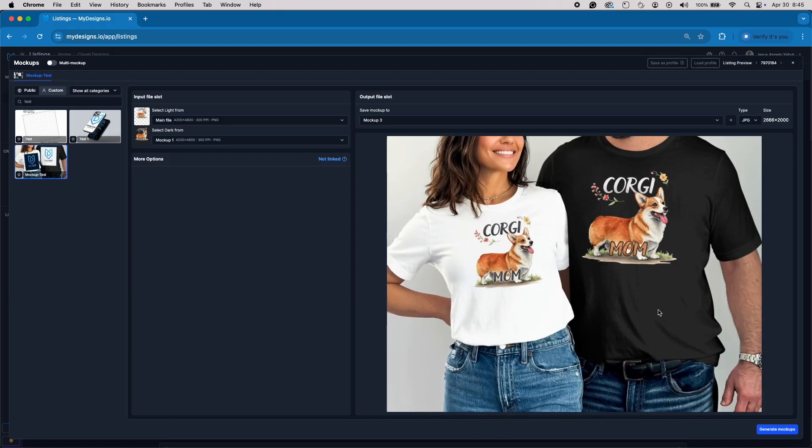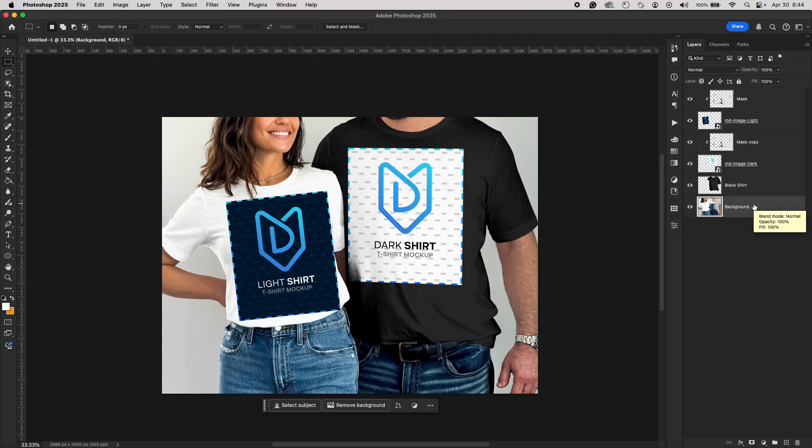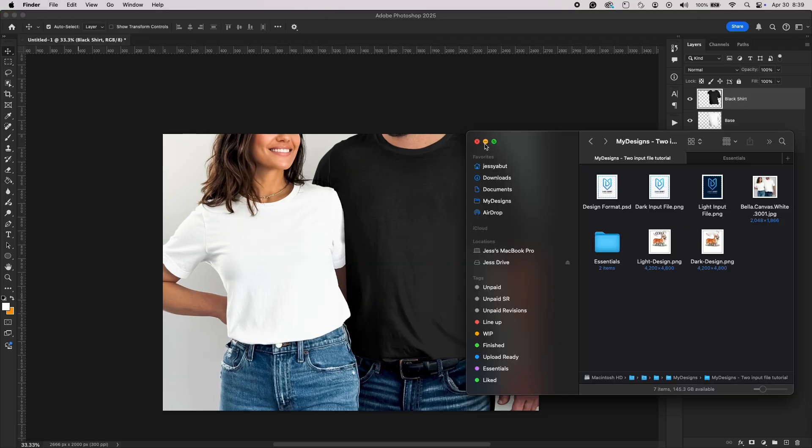In this tutorial, I'm going to show you step by step how to prepare two input files or two smart object layers, specifically for use in My Designs. This method is ideal if you want to offer different versions of your design, like a light and a dark version, while keeping it fully optimized for My Designs' bulk tools. Let's start.